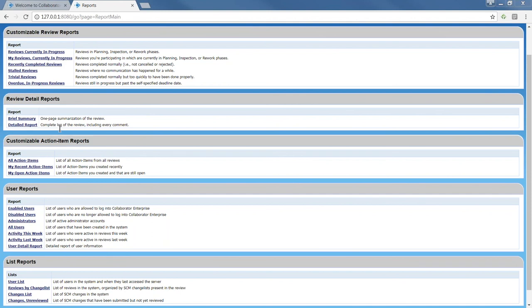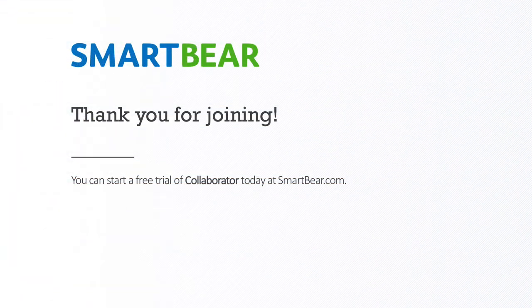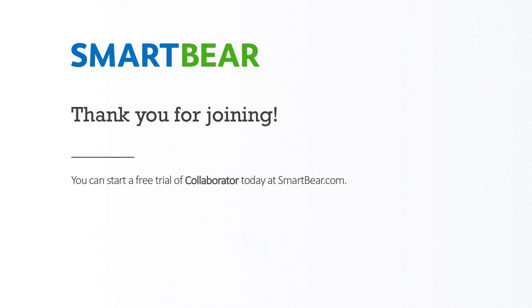Perfect. All right. Well, it looks like we are just about out of time. So I do want to thank everyone for joining. I hope this webinar has given you and your team some ideas around how to focus on quality moving forward across your product development life cycle. And again, I just want to thank you for joining and hope you all have a great day. All right. Thanks. Bye.